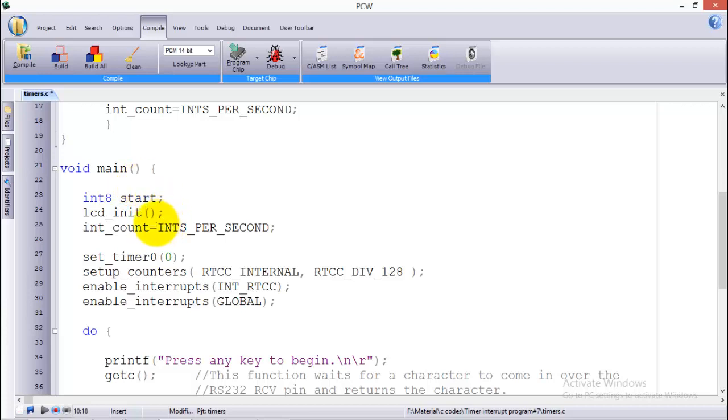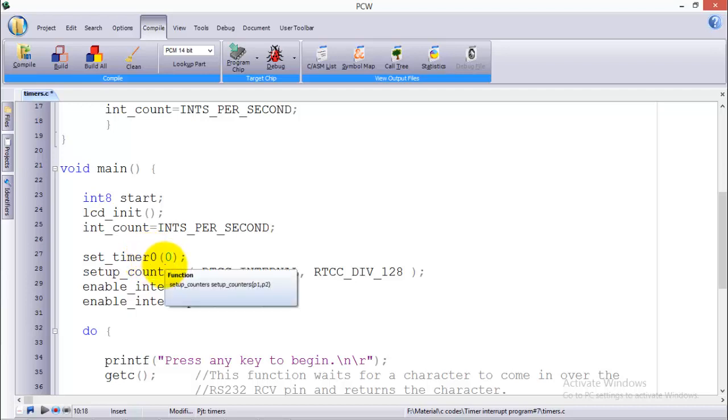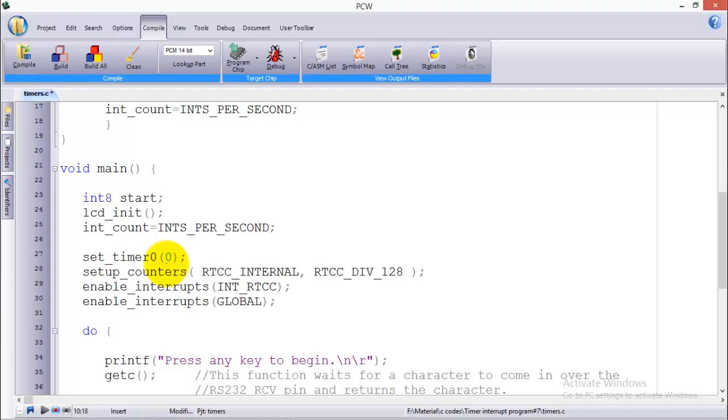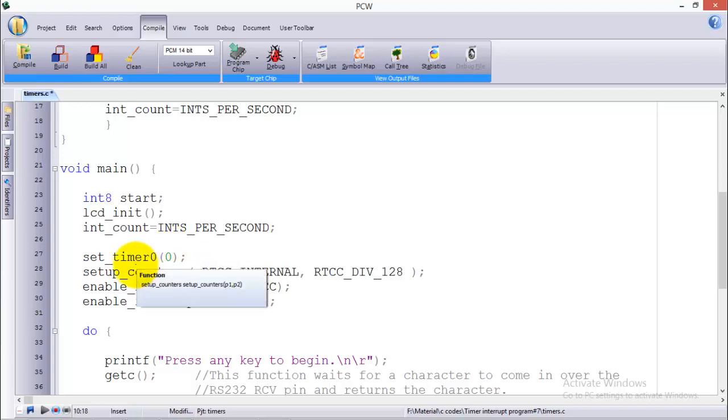Comes the void main which is our main function. In my main function I've initialized the LCD and then I set the timer 0 to 0. I'll start my timer 0 from 0 and it will start counting from 0 to its maximum value which in my case is 255, as the timer 0 in PIC 16F877A is 8-bit timer. So it will count up to 255 and then it rolls over to 0 again.